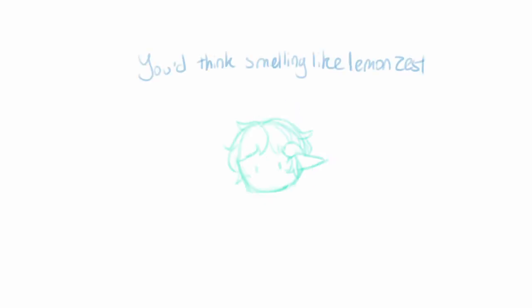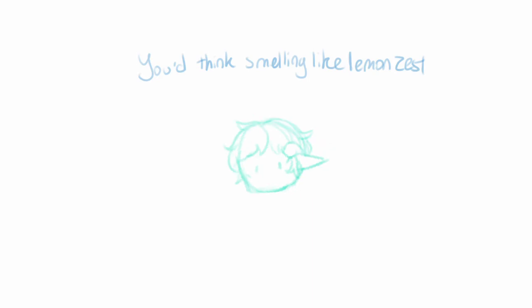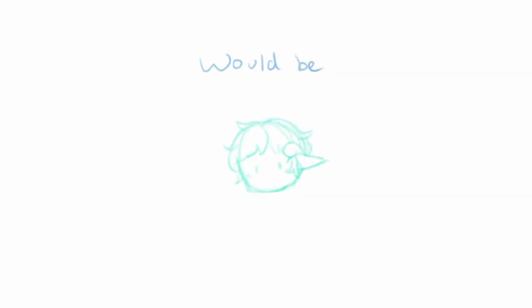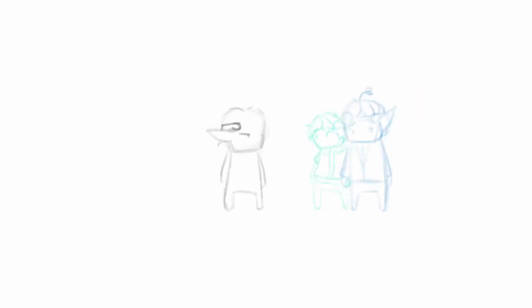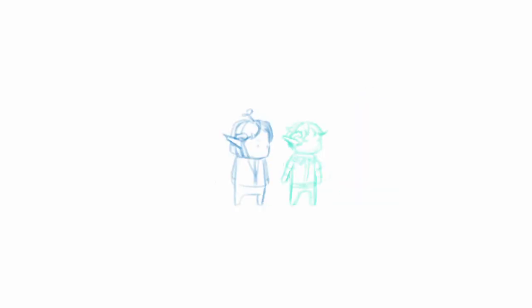But soon his bittersweet started to rub off on me. You'd think smelling like lemon zest would be pretty neat. I found out that my friends were more of the savory type, and they weren't too keen on compromising with a nice lemon pie.